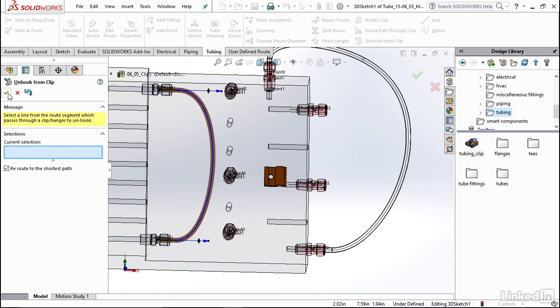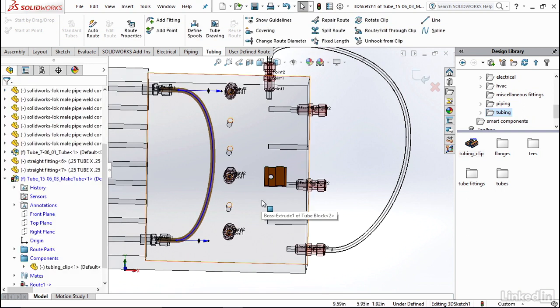Alright, so I'm going to click OK. By putting these clips on your design you now see that you can get more control of your flexible tubes in SOLIDWORKS and when your designs are actually produced as well.